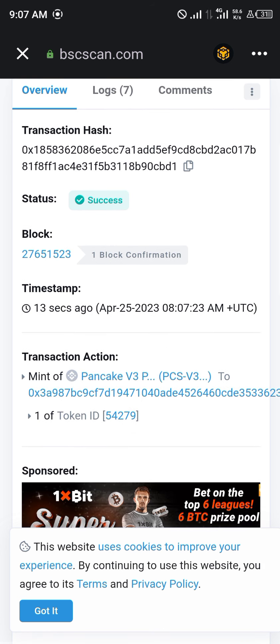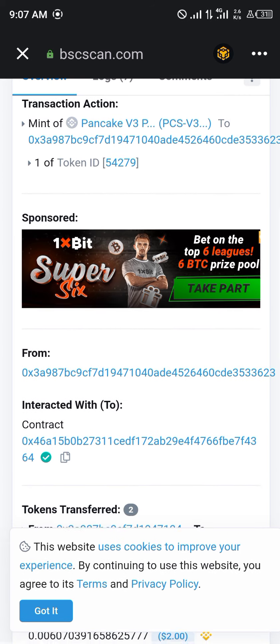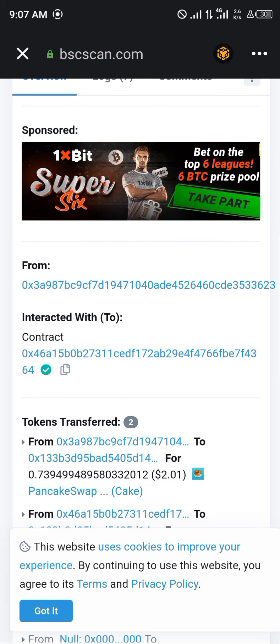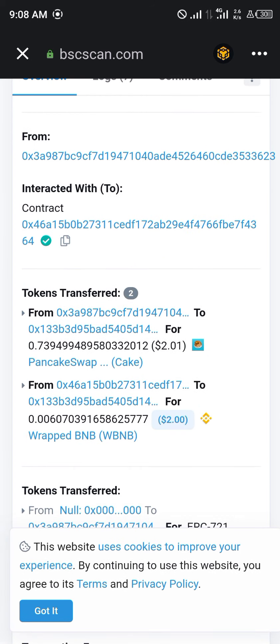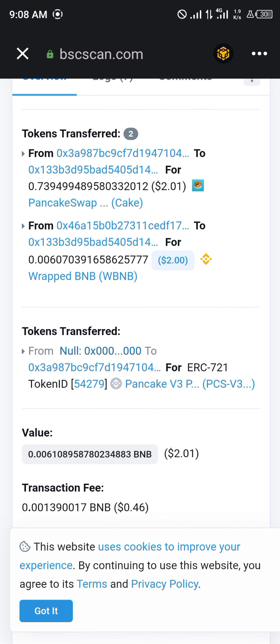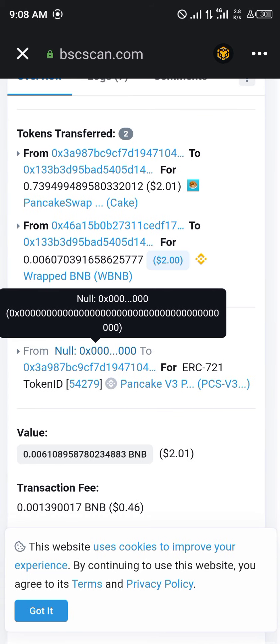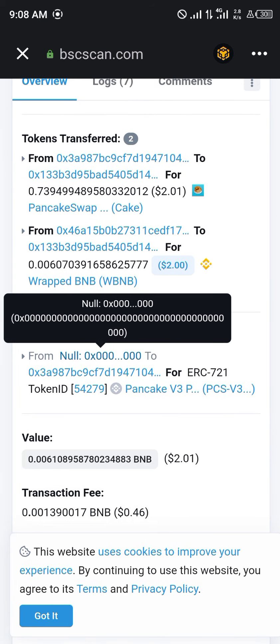The status of that transaction was completed — it was a success. We're minting a PancakeSwap Version 3 liquidity token. You can see we transferred Wrapped BNB (wBNB) and some CAKE. We received this on the network, which confirms that we actually did receive liquidity tokens.